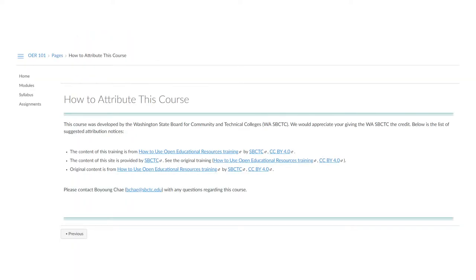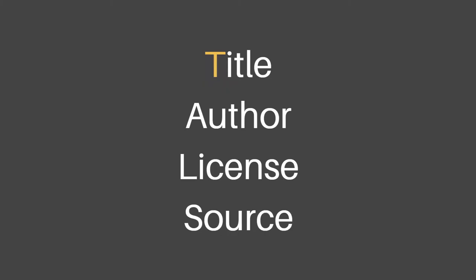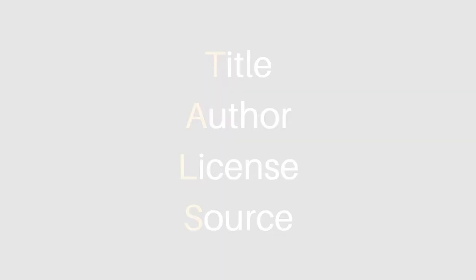In some cases, like the screenshot I have here, a work will include an example attribution style you can follow, but there are rules of thumb for providing attribution if there's no model text available to you as well. Most of the time, an attribution should include the item's title, its author, its license information, and its source. You can remember this with the acronym TAILS.